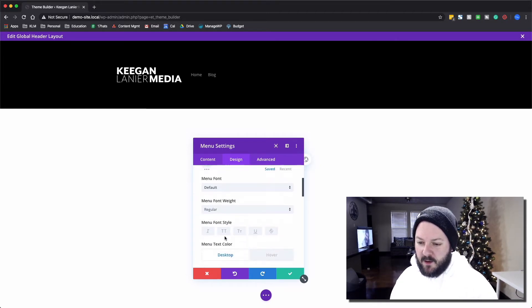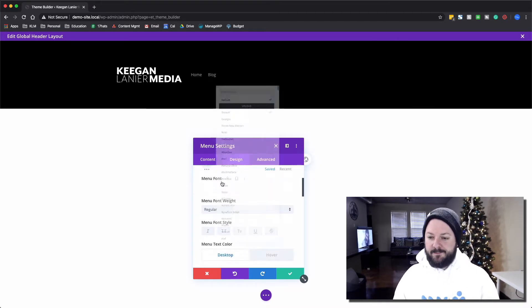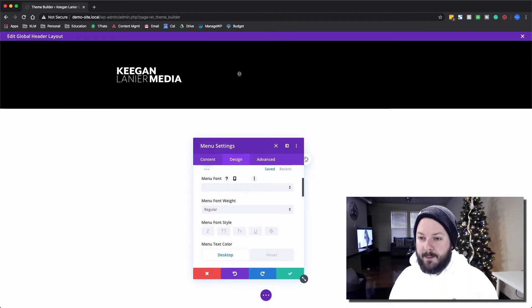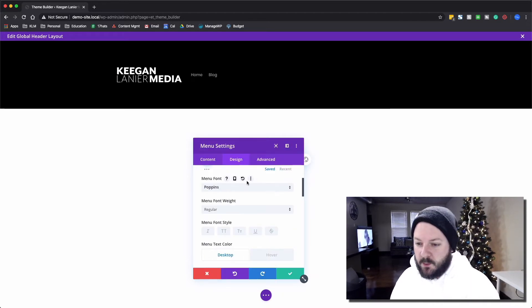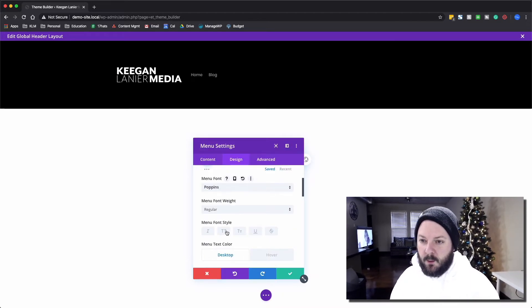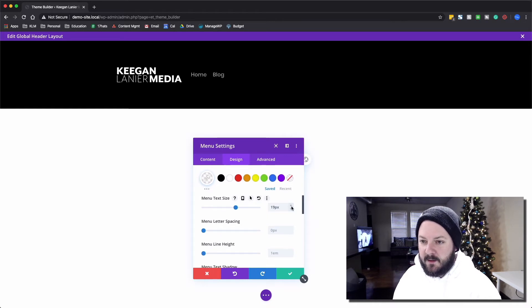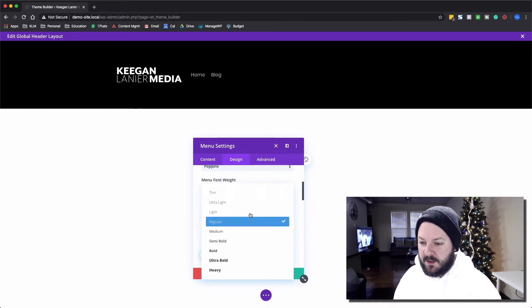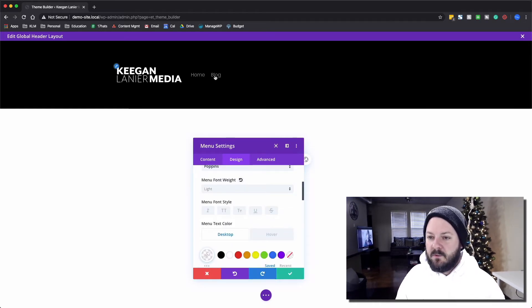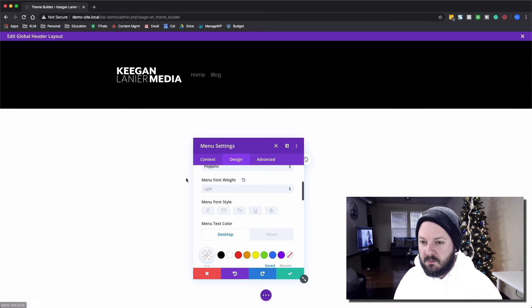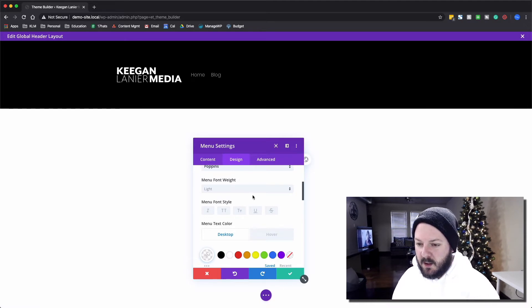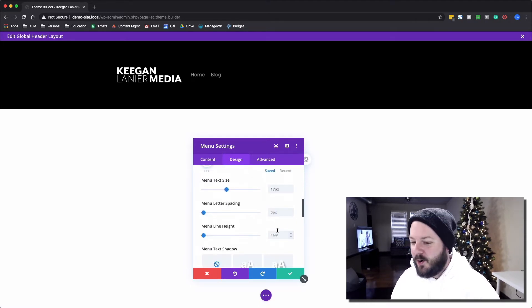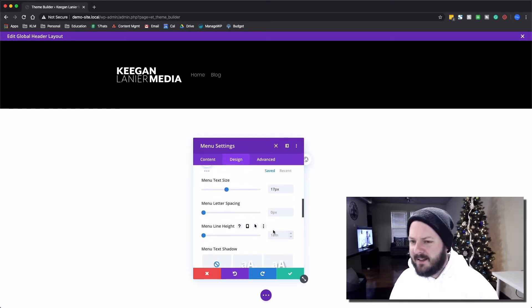We can change the font if we want. Poppins is a good one. We'll go maybe up in size just a little bit and maybe we'll change it to a lighter weight. Cool, looks good.